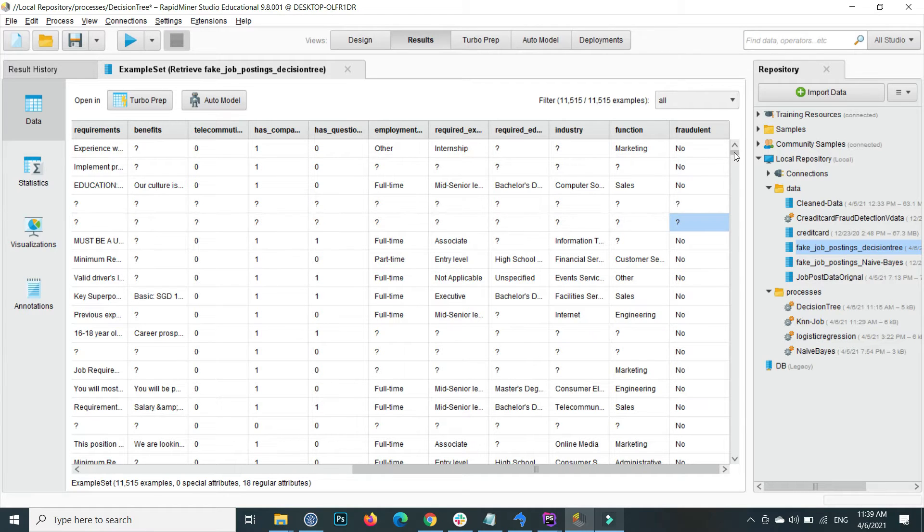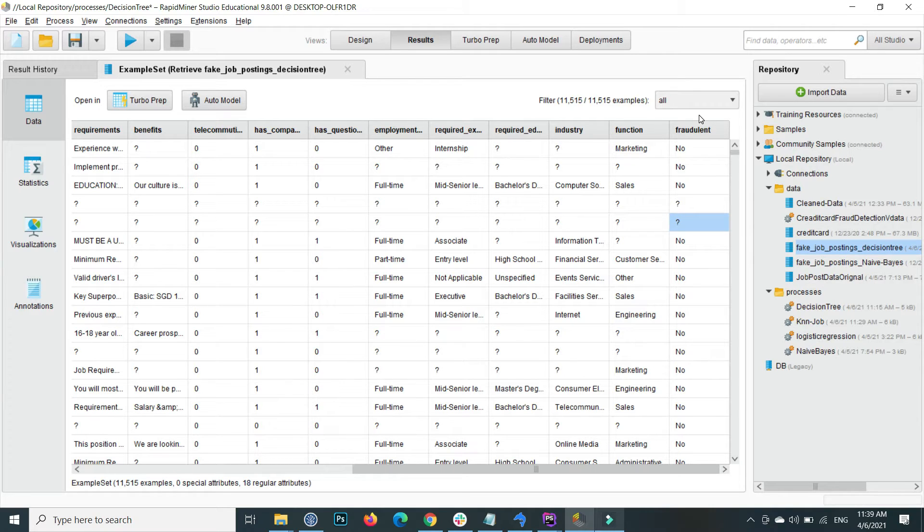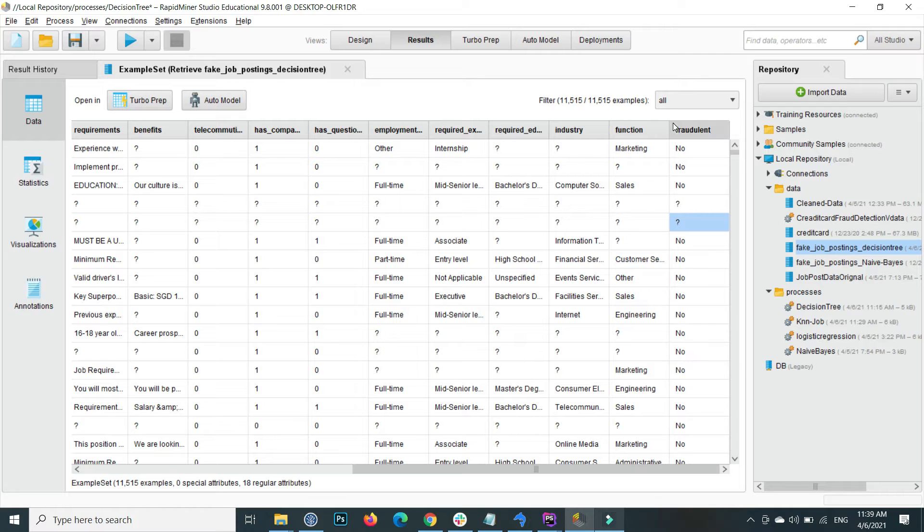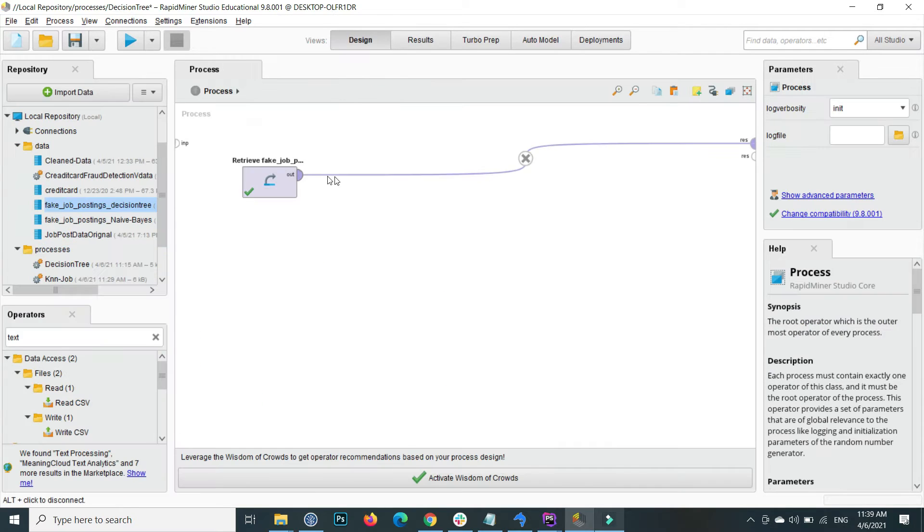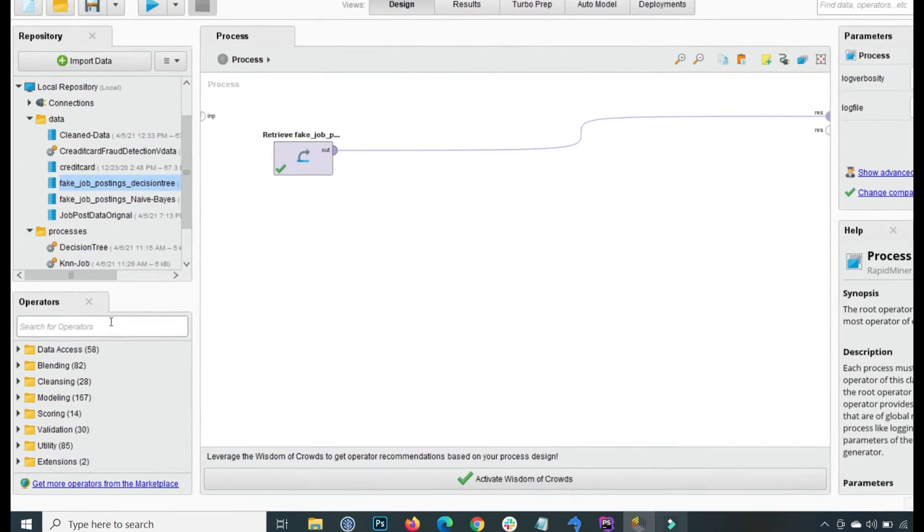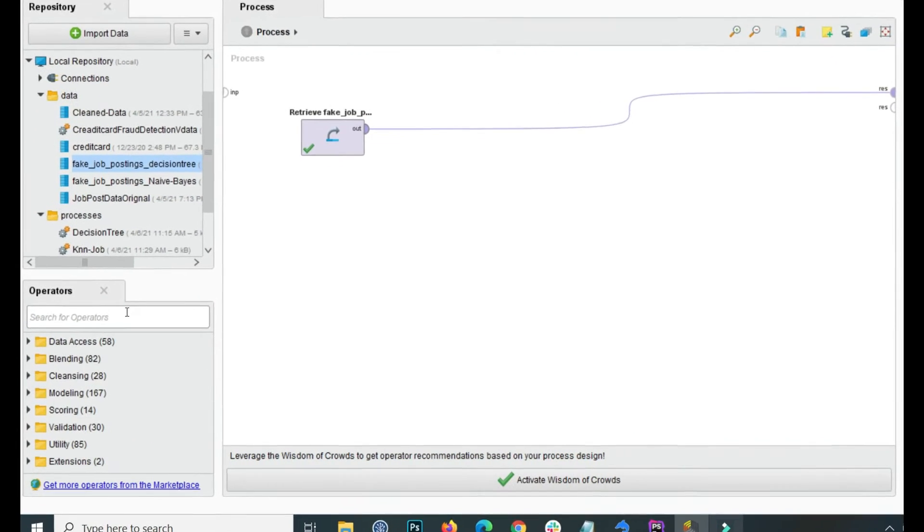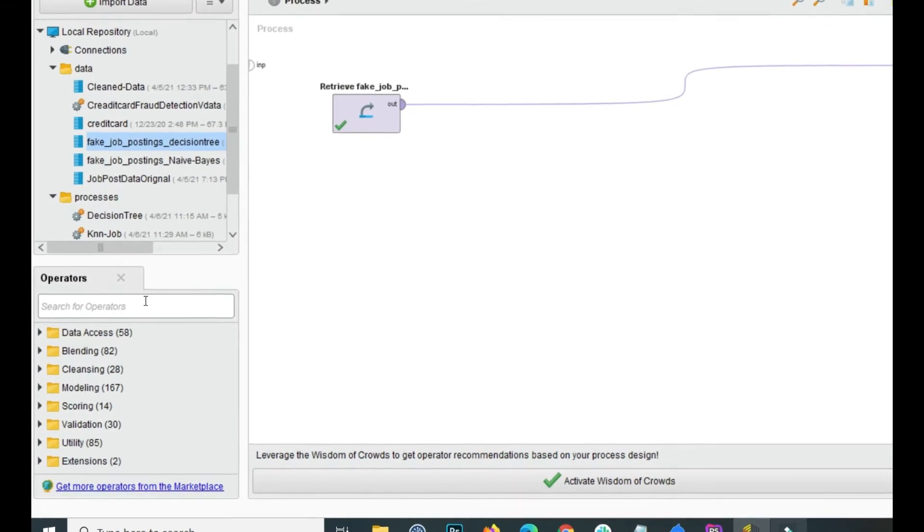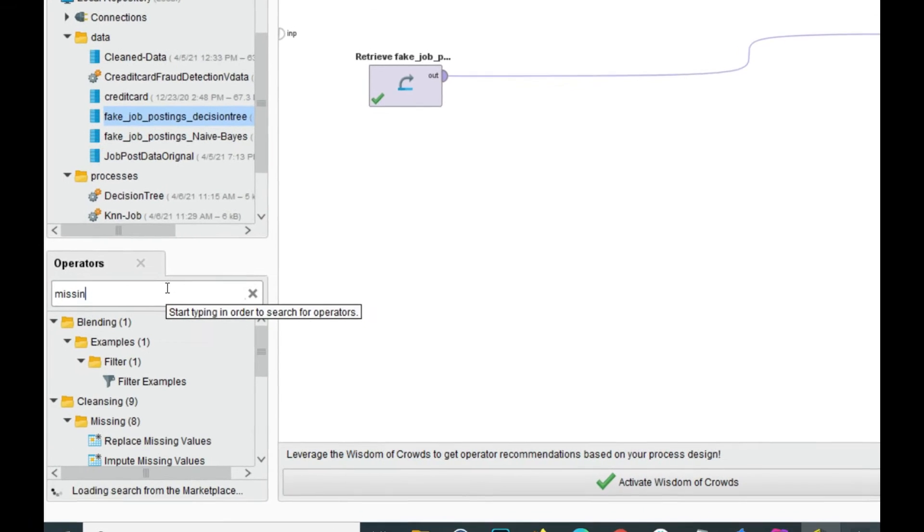A lot of question marks are inside, so we need to handle the missing values and then apply the label to this column that is fraudulent. The first step is how to handle the missing values. This is very simple. Inside the operator, search for missing values.